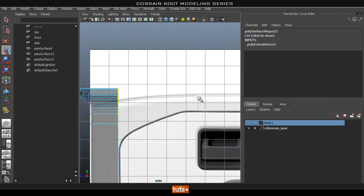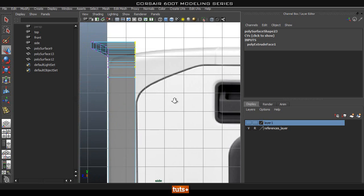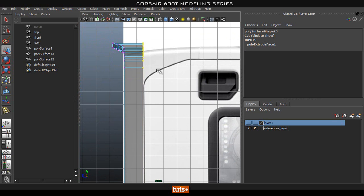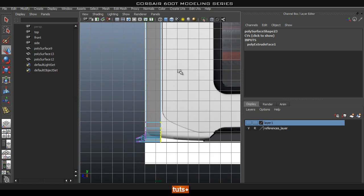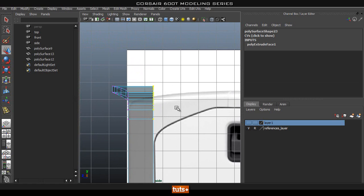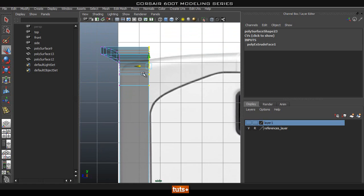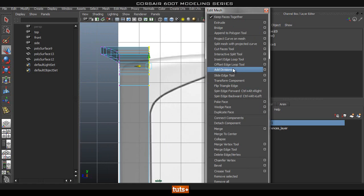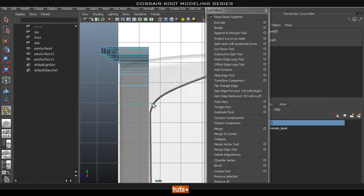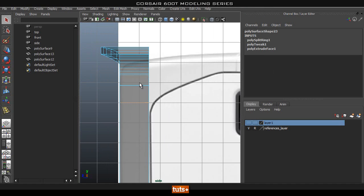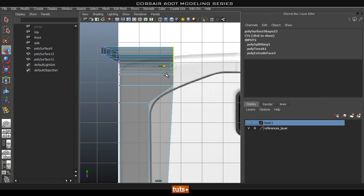Now we basically need to create this curve. Looking at the reference, this is where the mesh ends and we need to make this cut here. We're going to move these verts — first add an extra edge loop here with Insert Edge, roughly at the peak of this corner, then select all of these and start pushing them back.